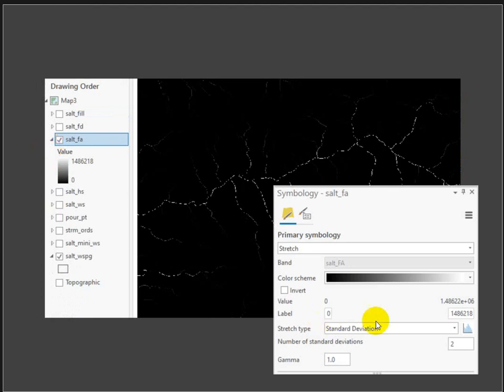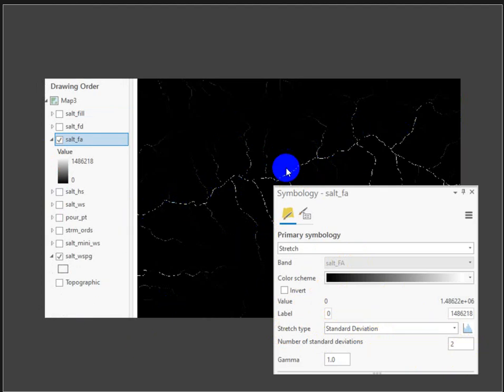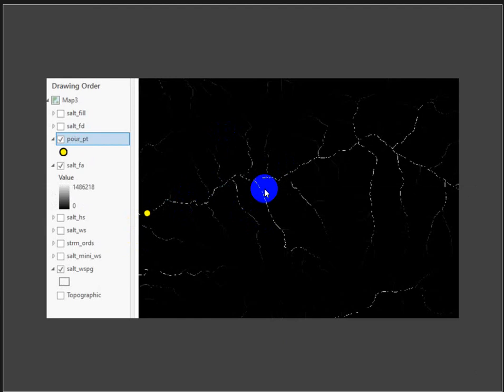I displayed the flow accumulation to show a better-looking network by changing the symbology to standard deviation and setting it to 2 - yours may just look like one skinny white line without this interesting detail. To recap the full workflow: run Fill on your DEM, then run Flow Direction, then Flow Accumulation, place your pour point, and then run the Watershed tool to get your final output.